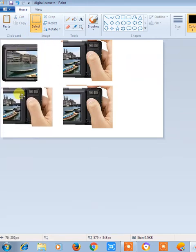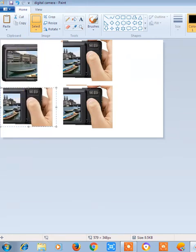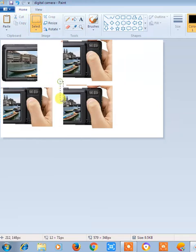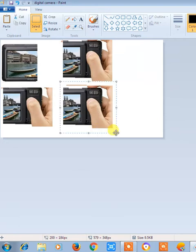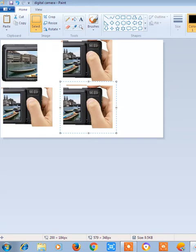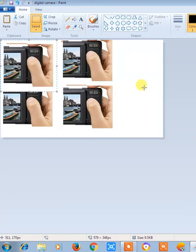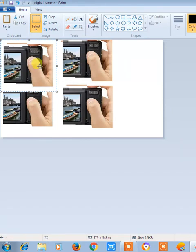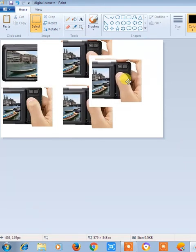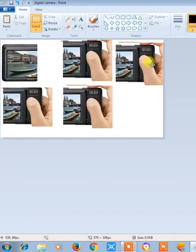What you have to do now, just use this selection box like this. Use Ctrl+C to copy and Ctrl+V to paste in this way. You can use these options.